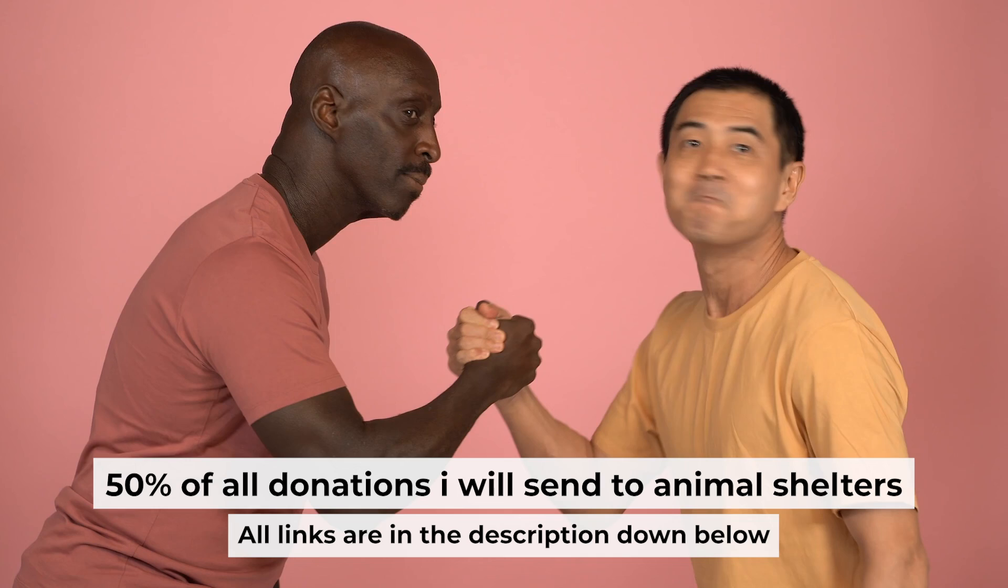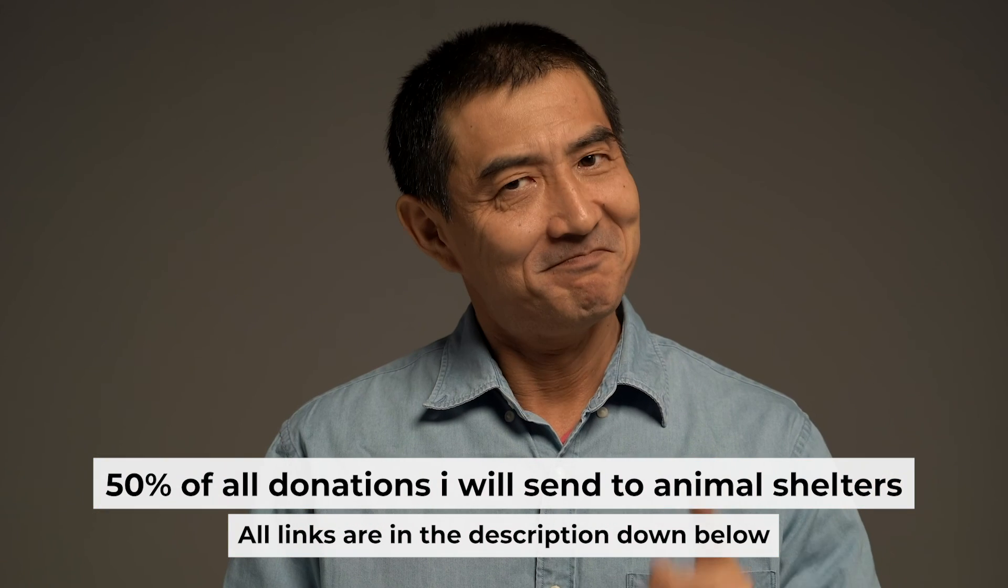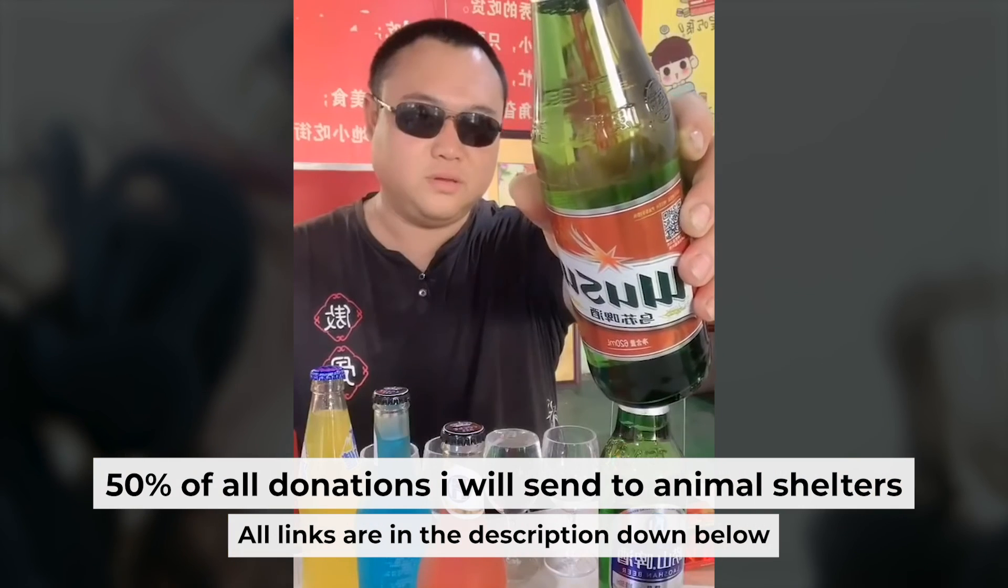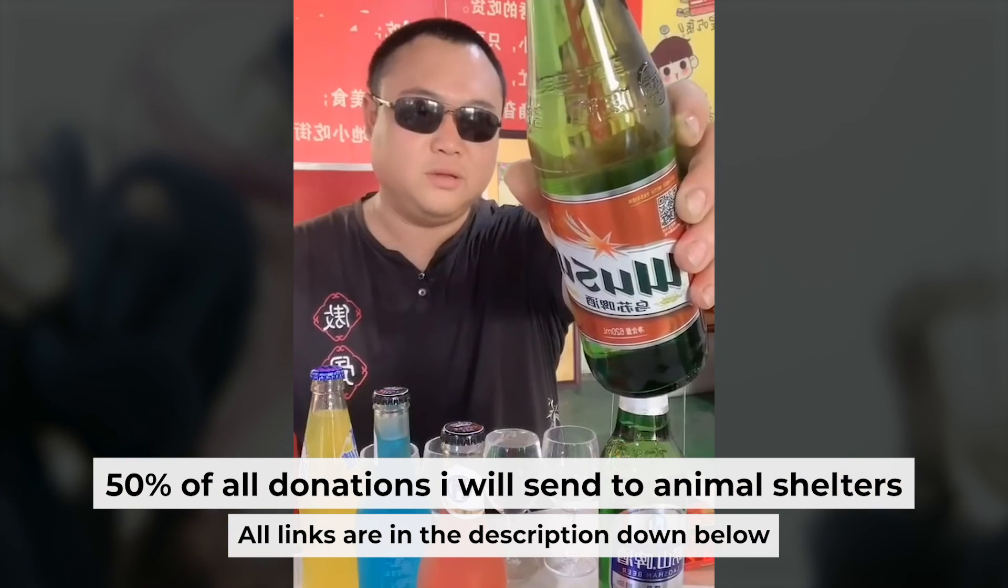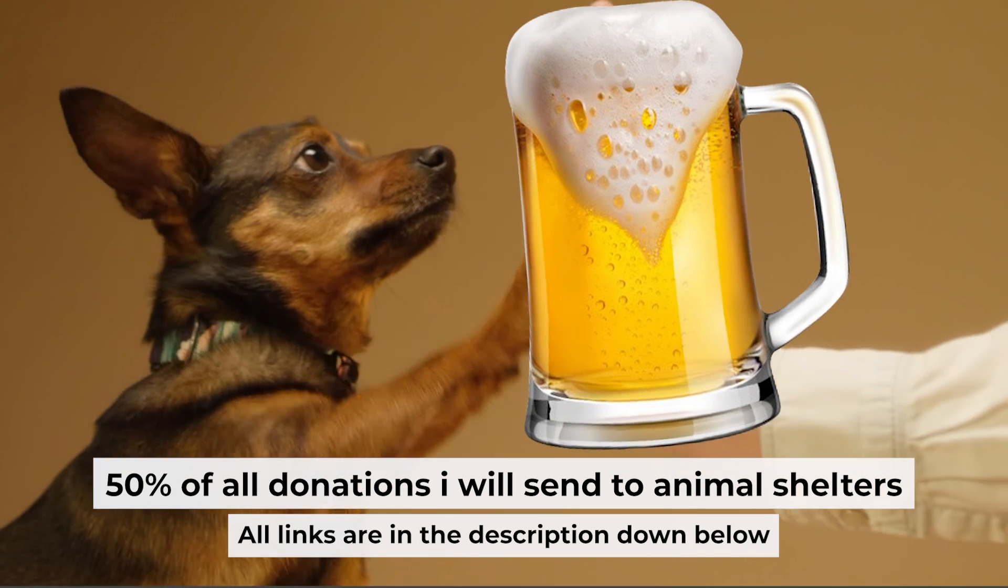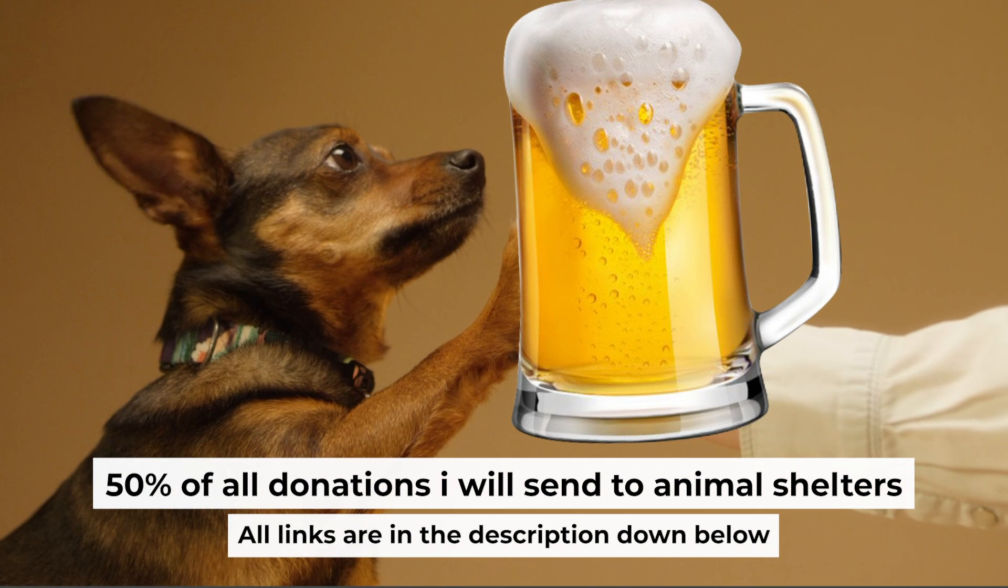If my video was useful, please support my work. You can buy me a coffee. Half of all coffees I send to animal shelters. All details are in the description down below.